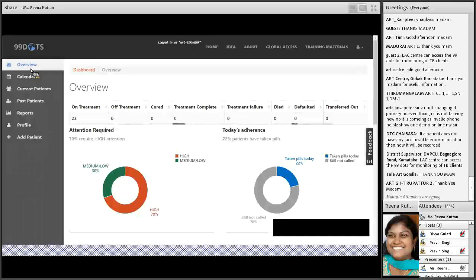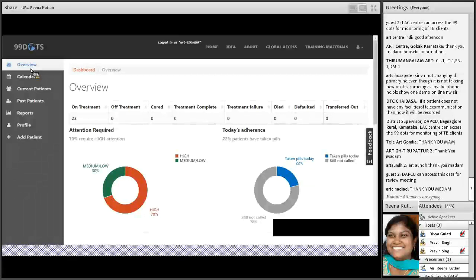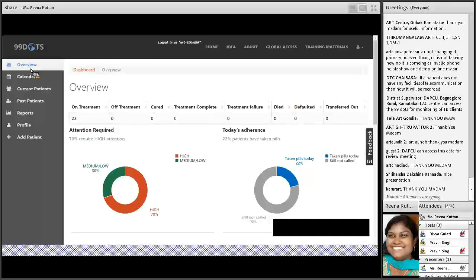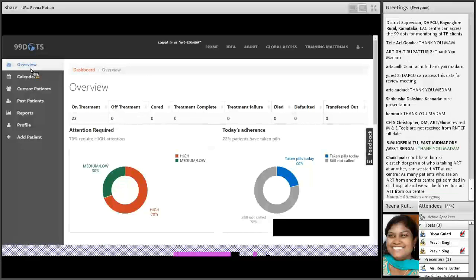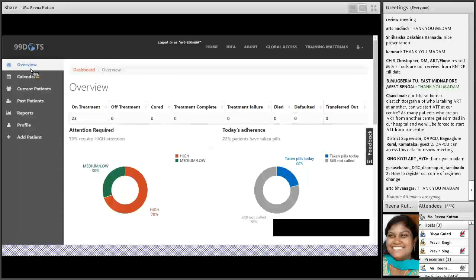Regarding transfer out: transfer out in RNTCP applies when a patient is transferred from one district to another. The ART center would change the residence district of the patient. RBS means Random Blood Sugar. Regarding out-of-district patients: a patient attending an ART center and taking ART medication will be provided ATT from that same ART center. If a person doesn't have a mobile, a family member's number can be used.